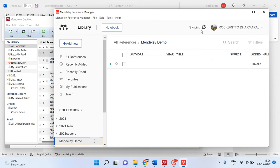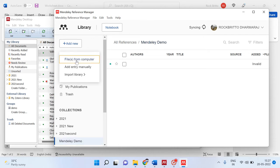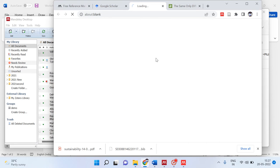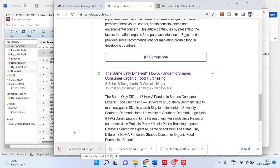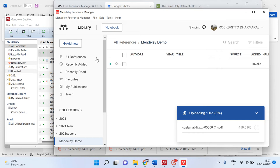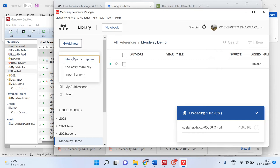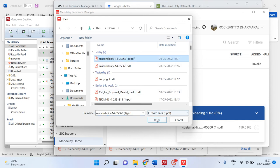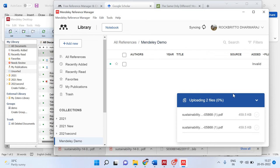While that synchronizes, let me add some more references. The second method: I have downloaded a PDF article. You can drag and drop it directly into the reference manager. This uploading will proceed, or you can go to Add New Files and click Files from Computer to upload the same PDF file.